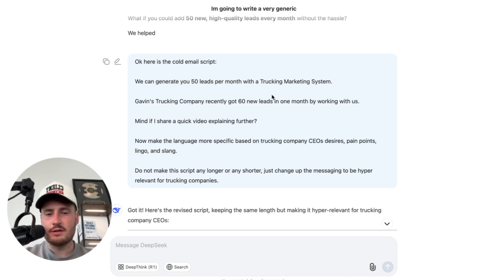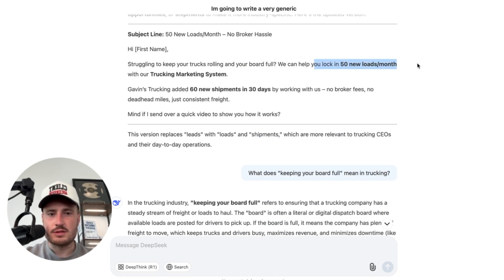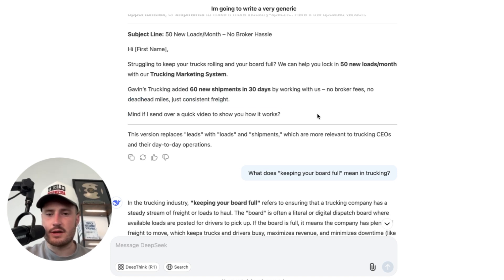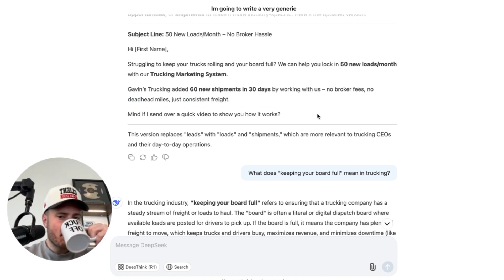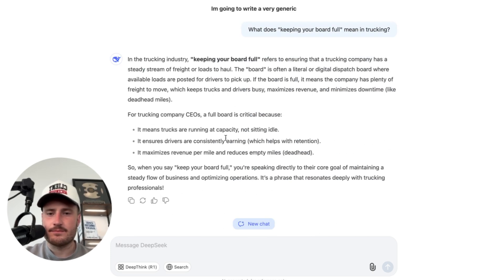So we went from 'We can generate you 50 leads per month with a trucking marketing system' — which is very vague — to 'Struggling to keep your trucks rolling and your board full? We can help you lock in 50 new loads per month. Gavin's trucking added 60 new shipments in 30 days by working with us. No broker fees, no deadhead miles, just consistent freight. Mind if I send over a video to show you how it works?' Pretty solid angle. You could even refine it even more.